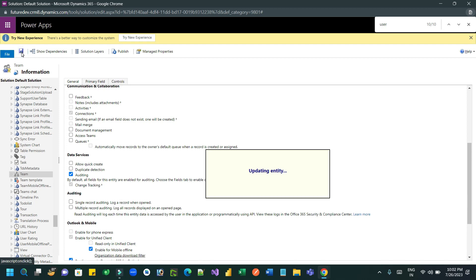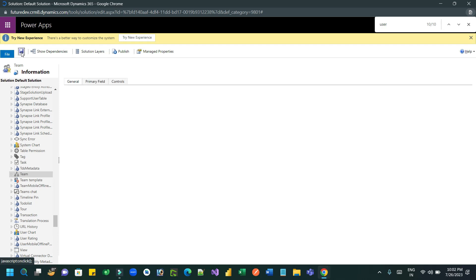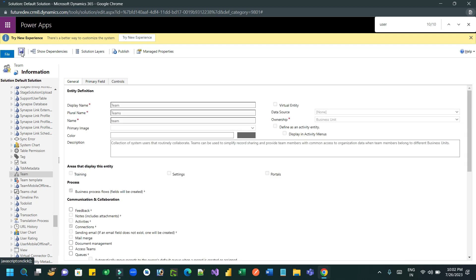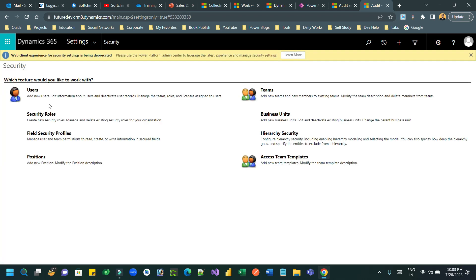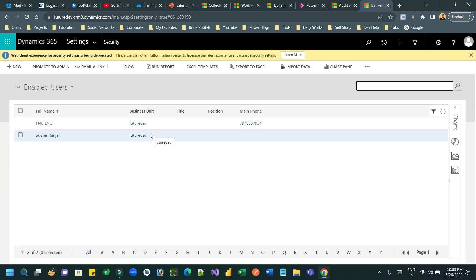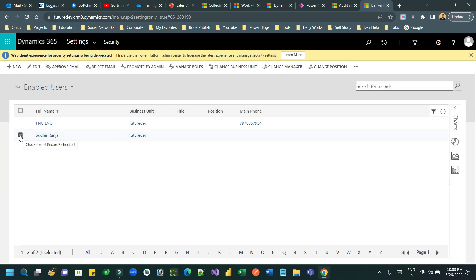Once that is done, let us perform some security role addition and removal for a user and see the audit summary. Close this and go to Users. Open a user and use Manage Roles to add or remove security roles.